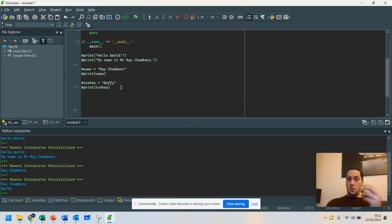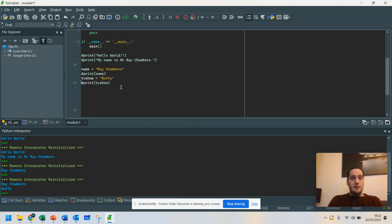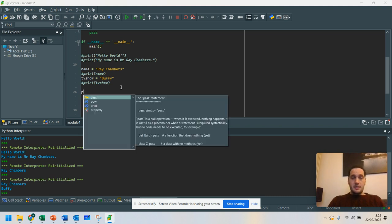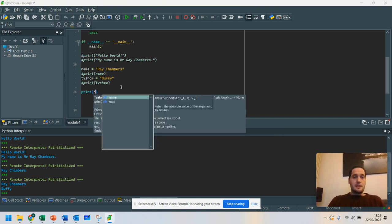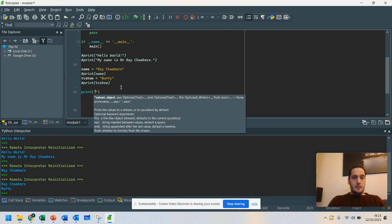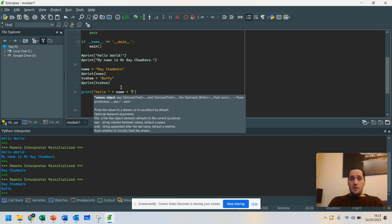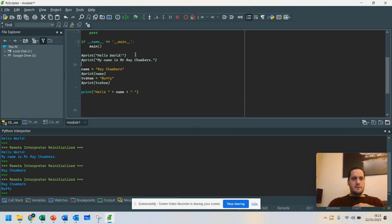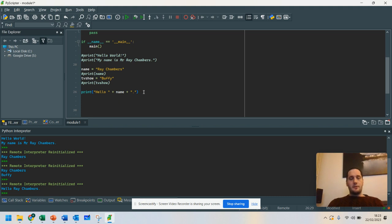You might want to join two strings together. So I'm going to leave this as it is. I've got my TV show and my name there. They're my two variables. What I could do is join those together by going print. Actually, I'm going to say hello. Put a space there. The reason why I'm doing that will make sense in a minute. Plus name. Plus. Hello. So that would say hello, Ray Chambers. So if I was to run that, in fact, I'm going to put full stop on the end of this. If I was to run that, that would say hello, Ray Chambers. Now, that's fairly straightforward.